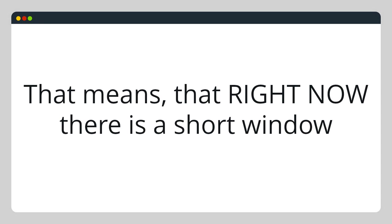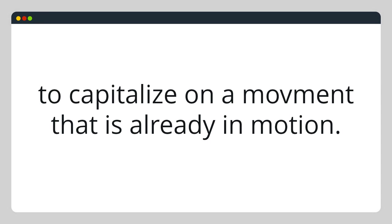So that means that right now there is a short window to capitalize on a movement that is already in motion.